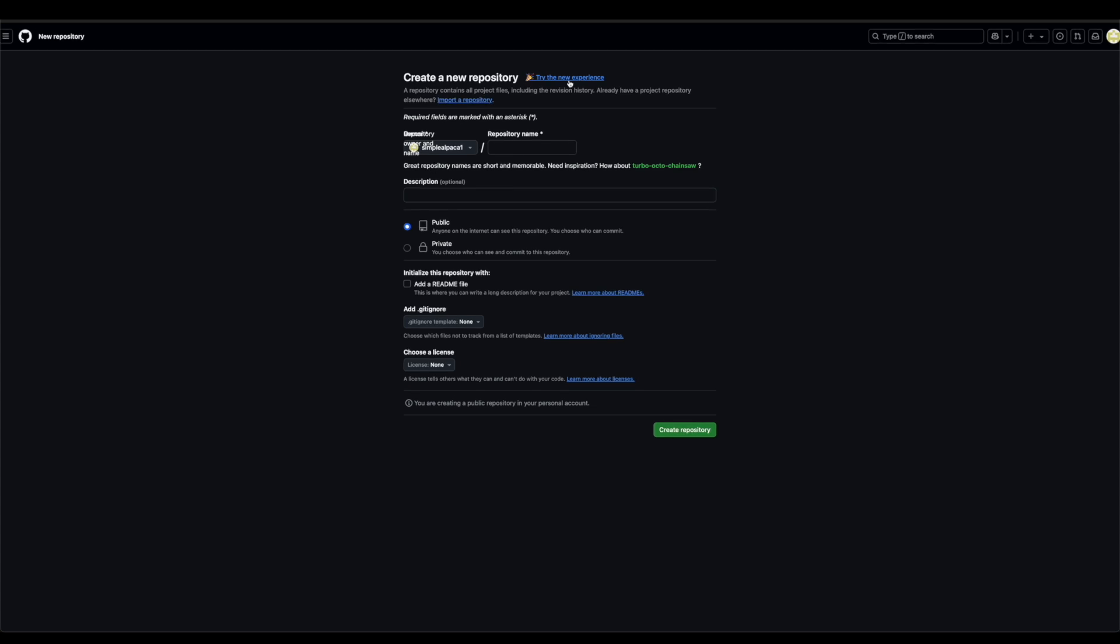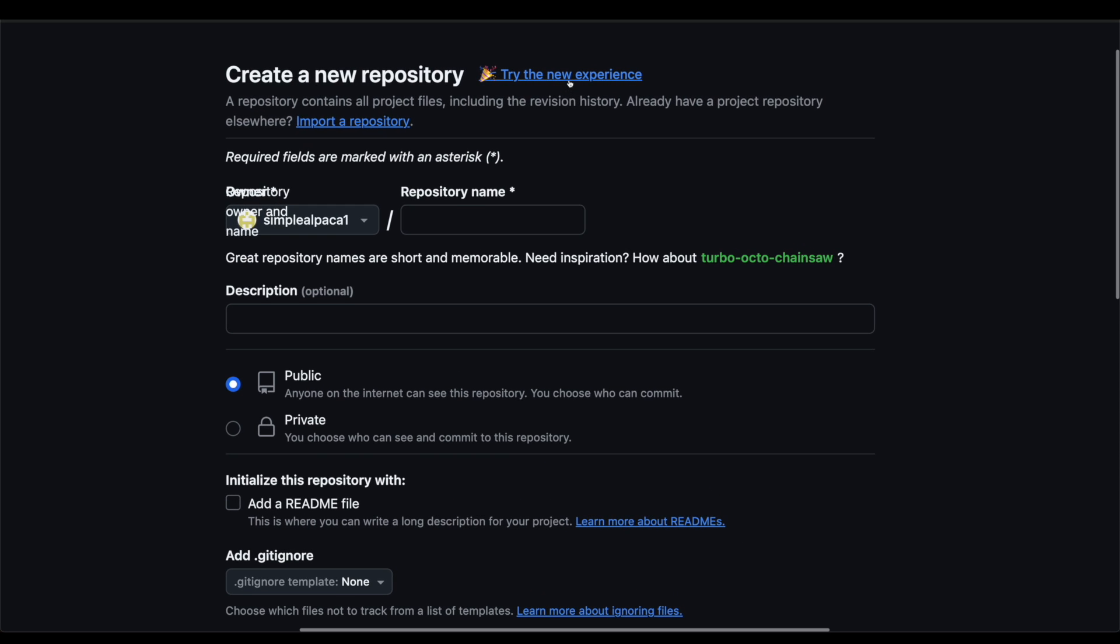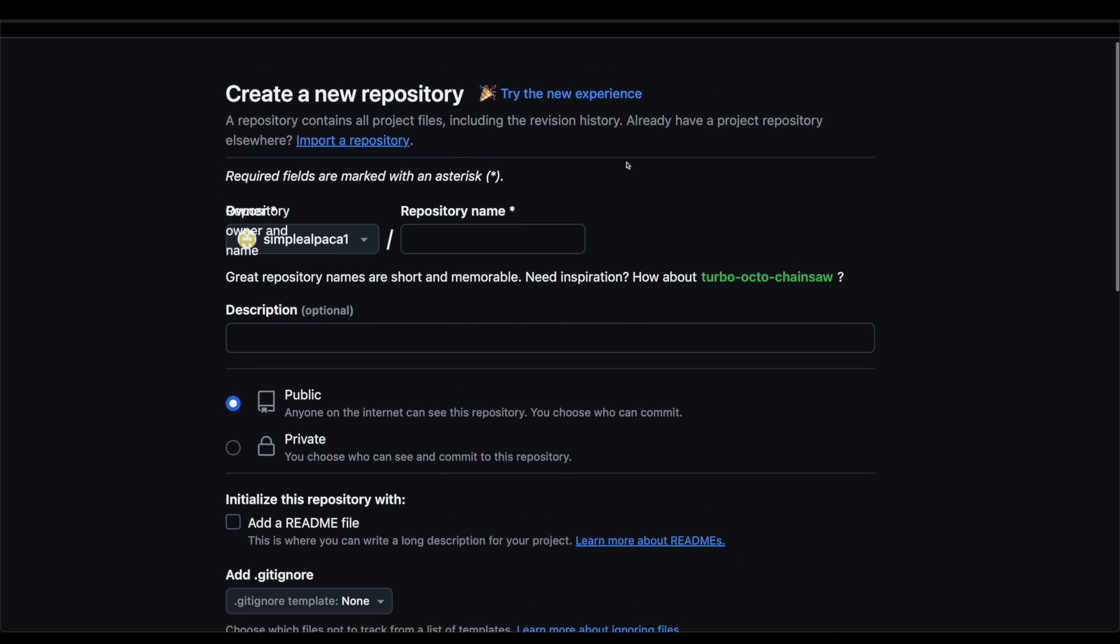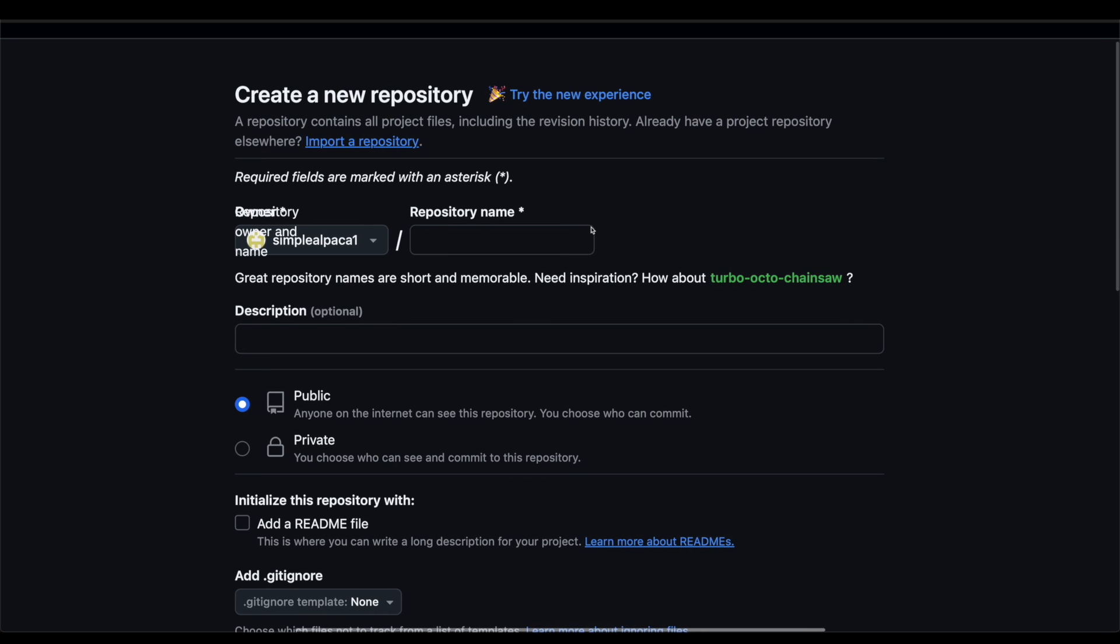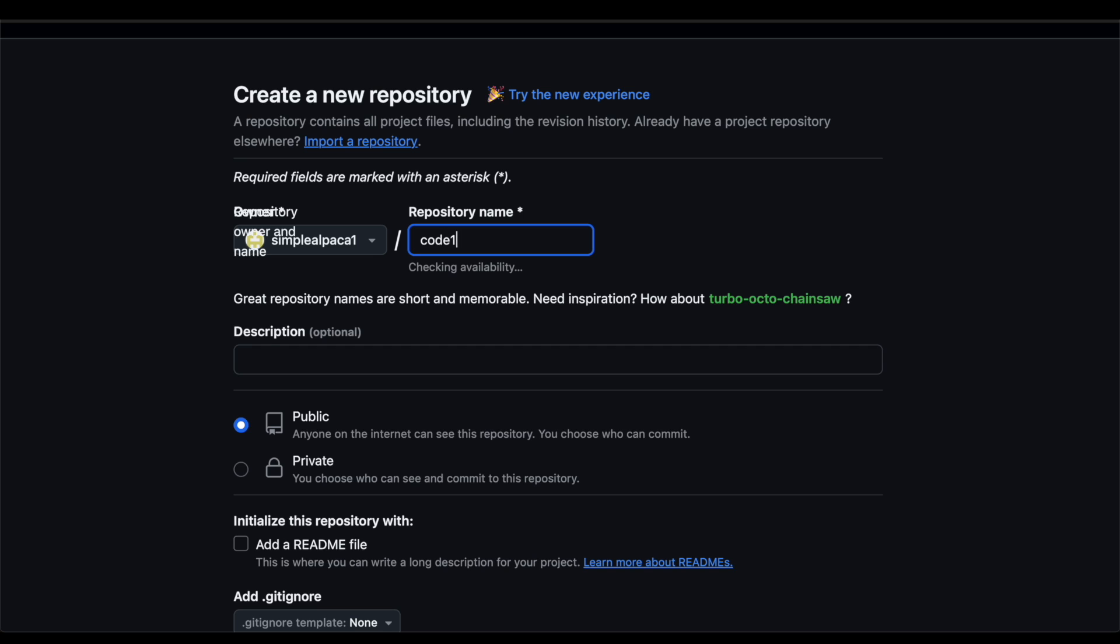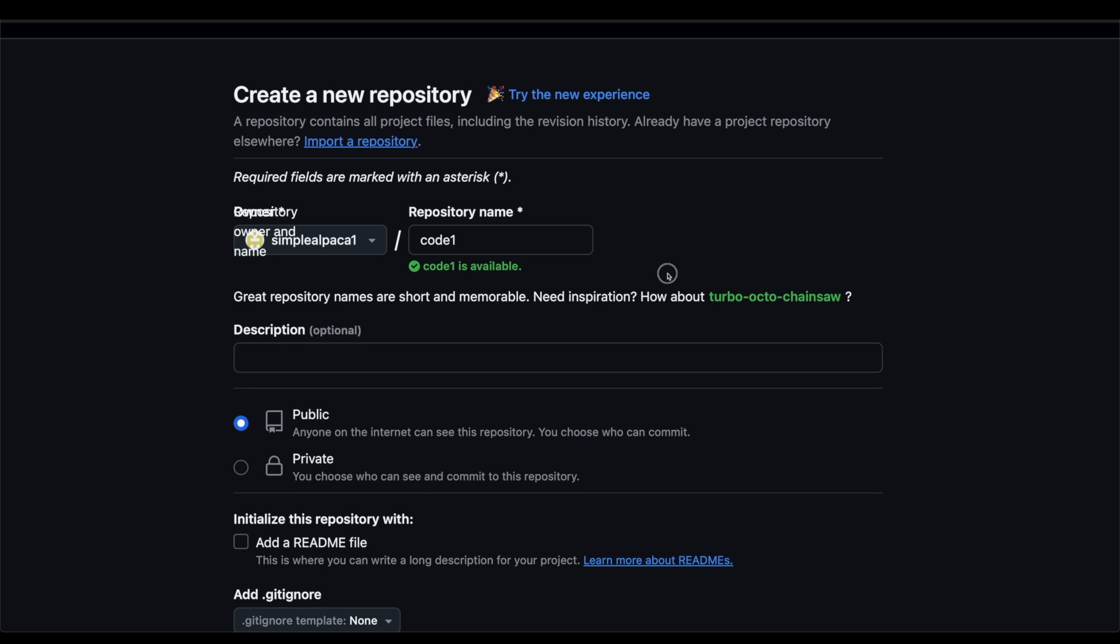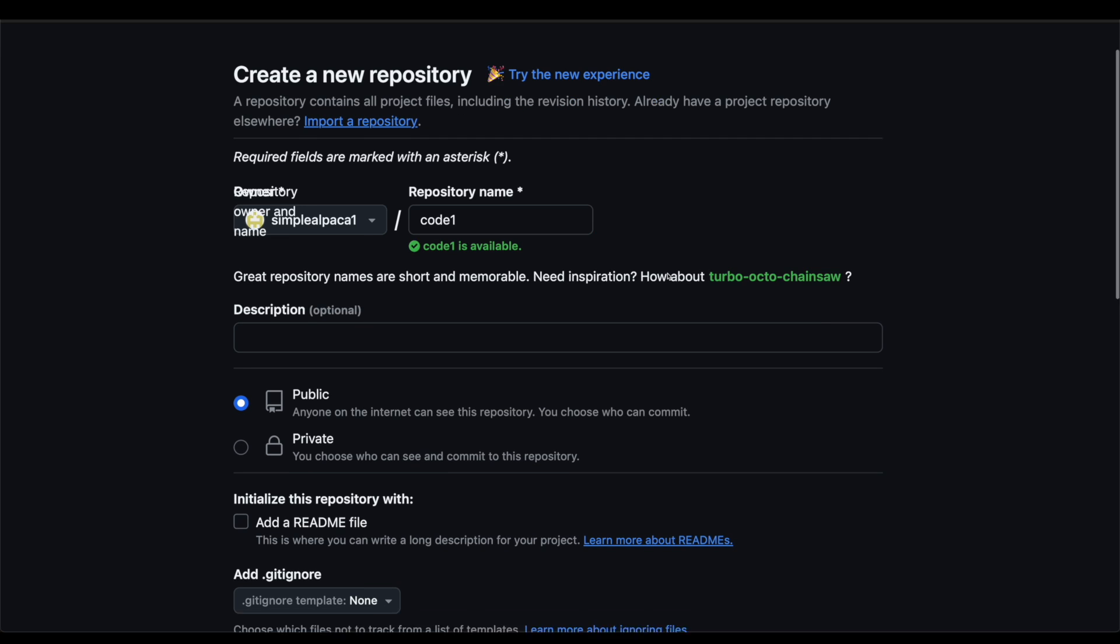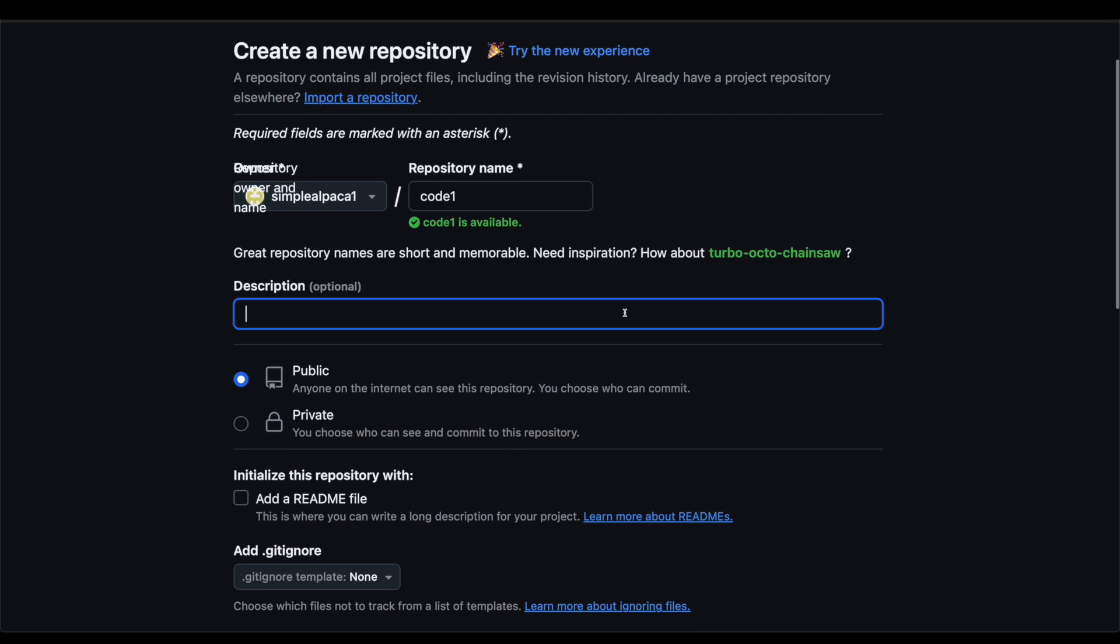When we do that, it's going to tell us right here, kind of what we want our repository to be called and what we want our repository in general. So we can name our project whatever we want to. We can name it literally whatever you want to. And you can leave a quick description of this project so you remember it later. So we can call this description, this is just sample code. You can name it whatever you want to.